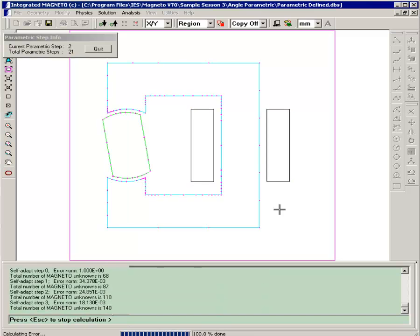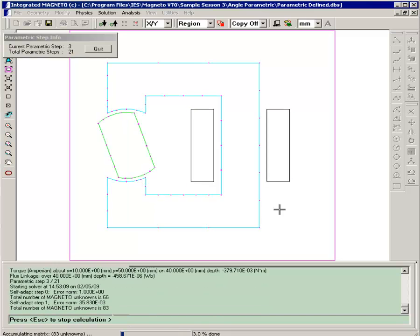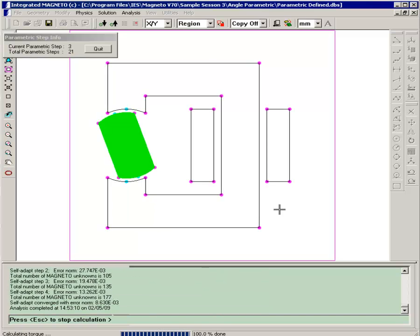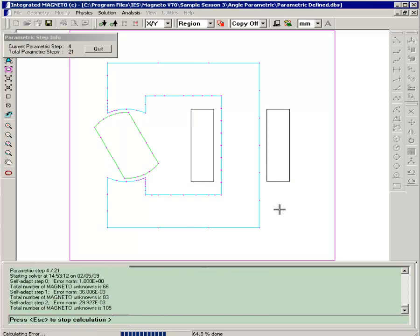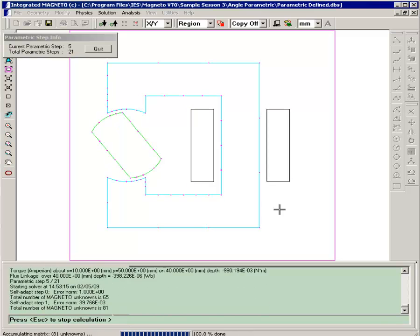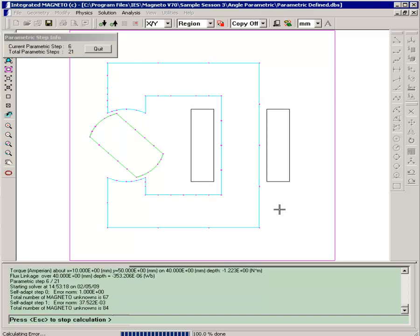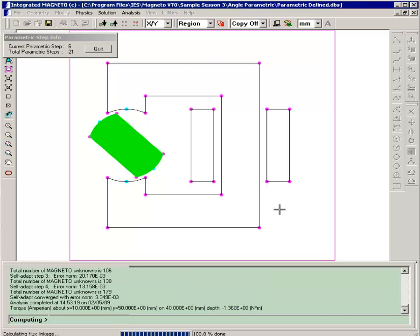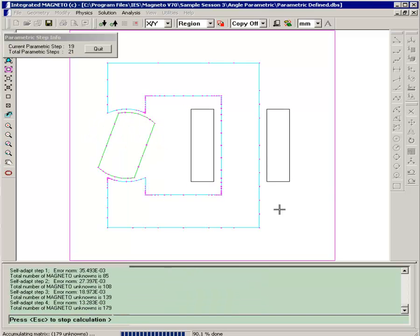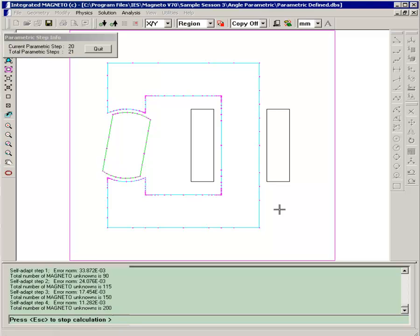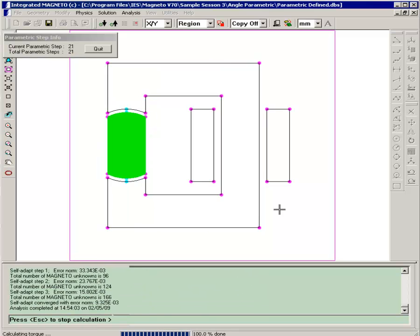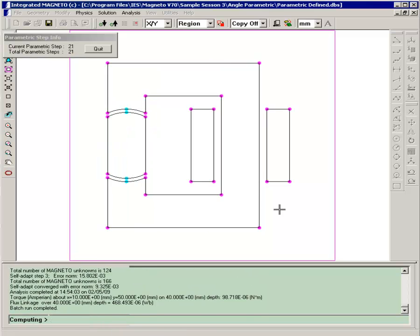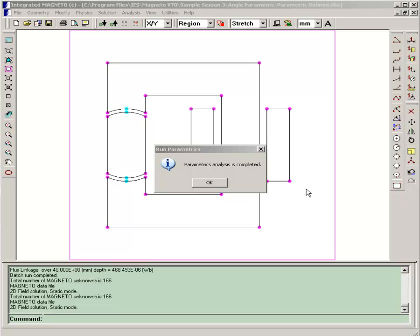Now as you can see, at each step the solver refines the mesh and calculates the torque and flux linkage. Our parametric analysis is now completed.